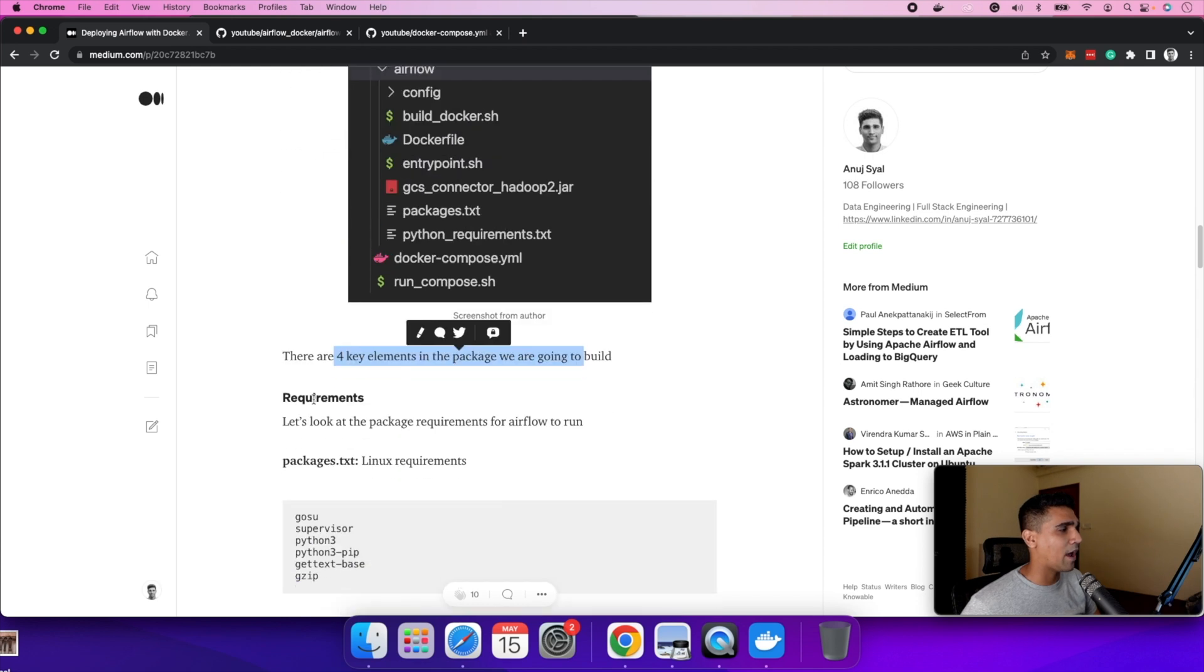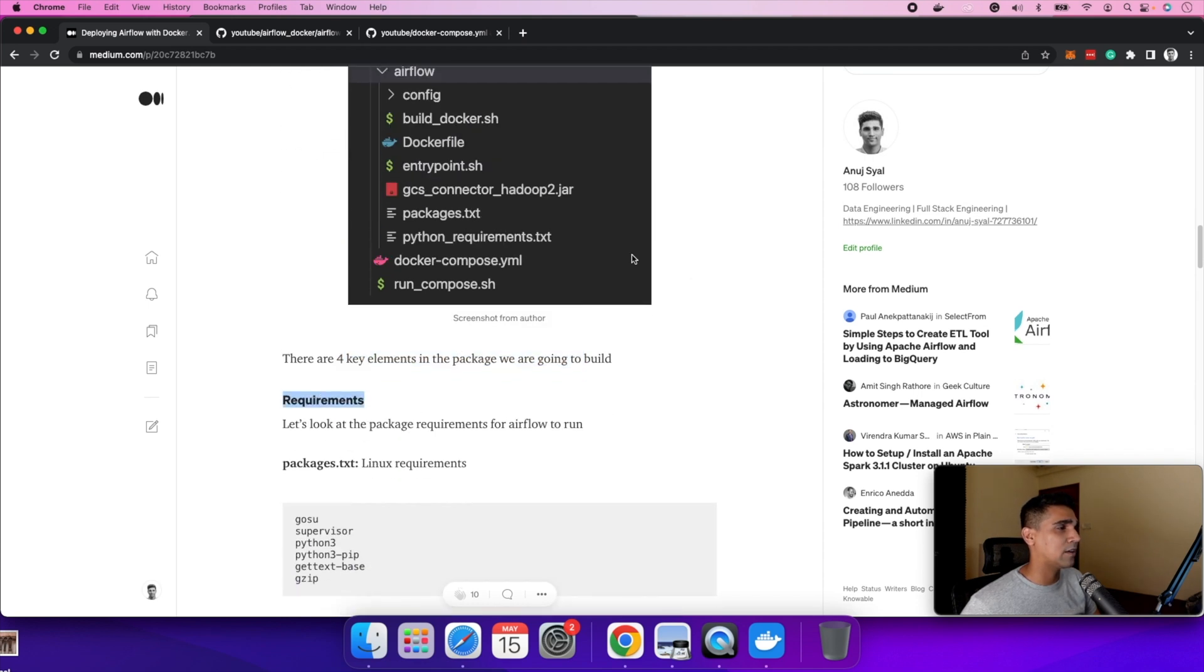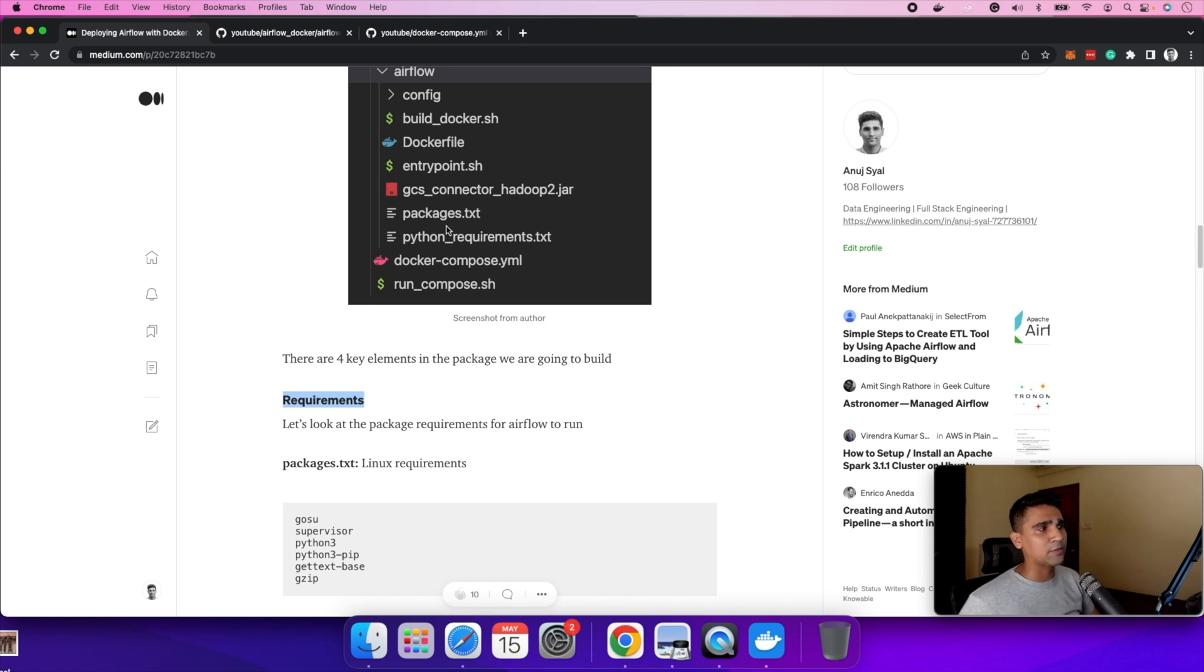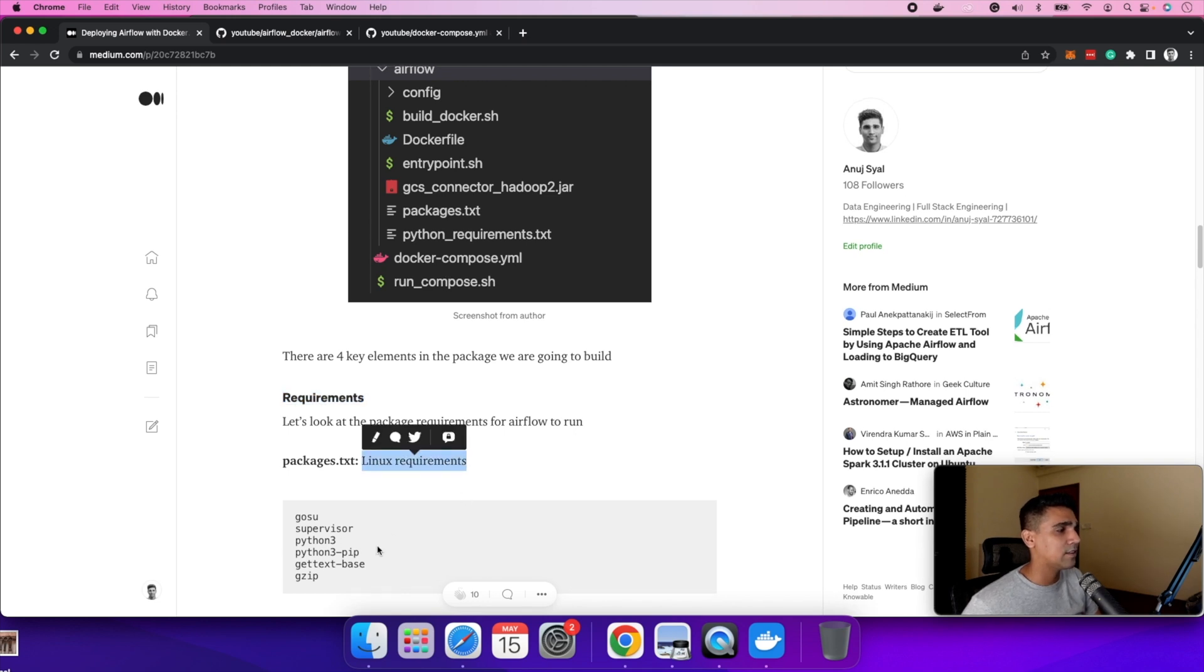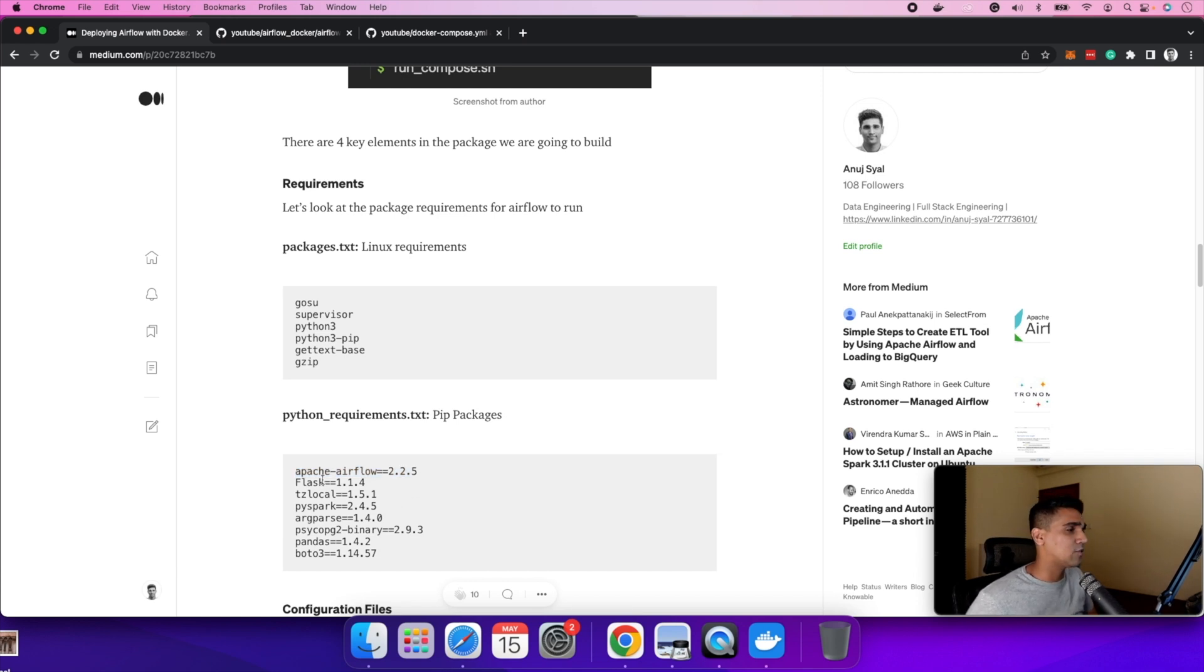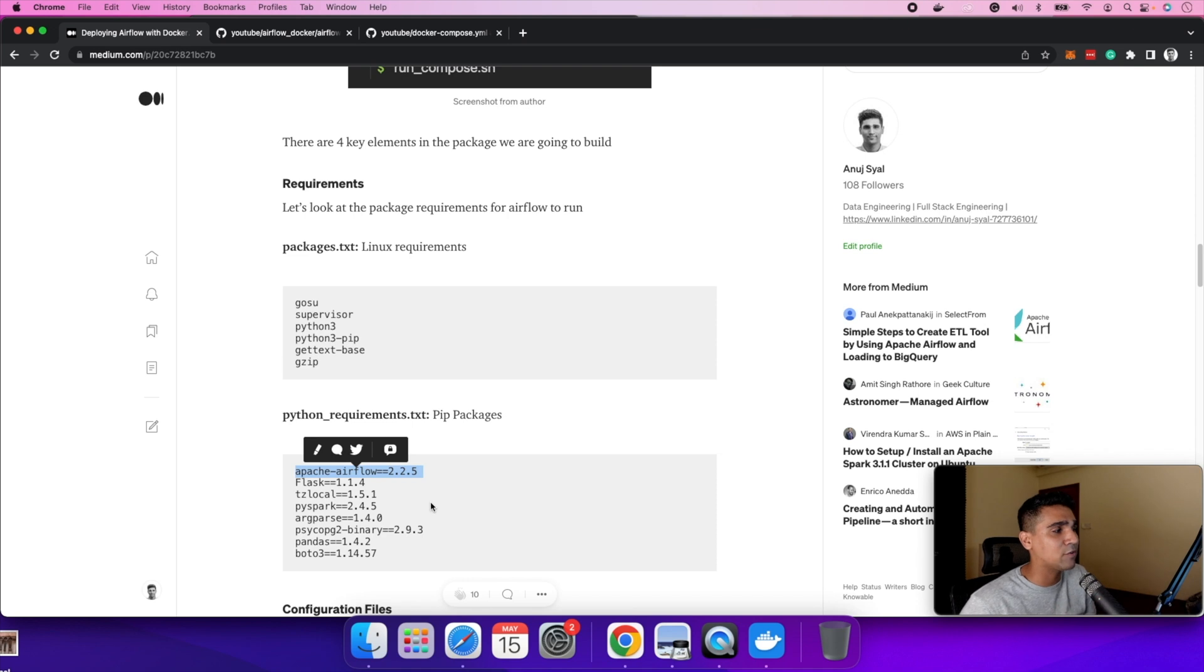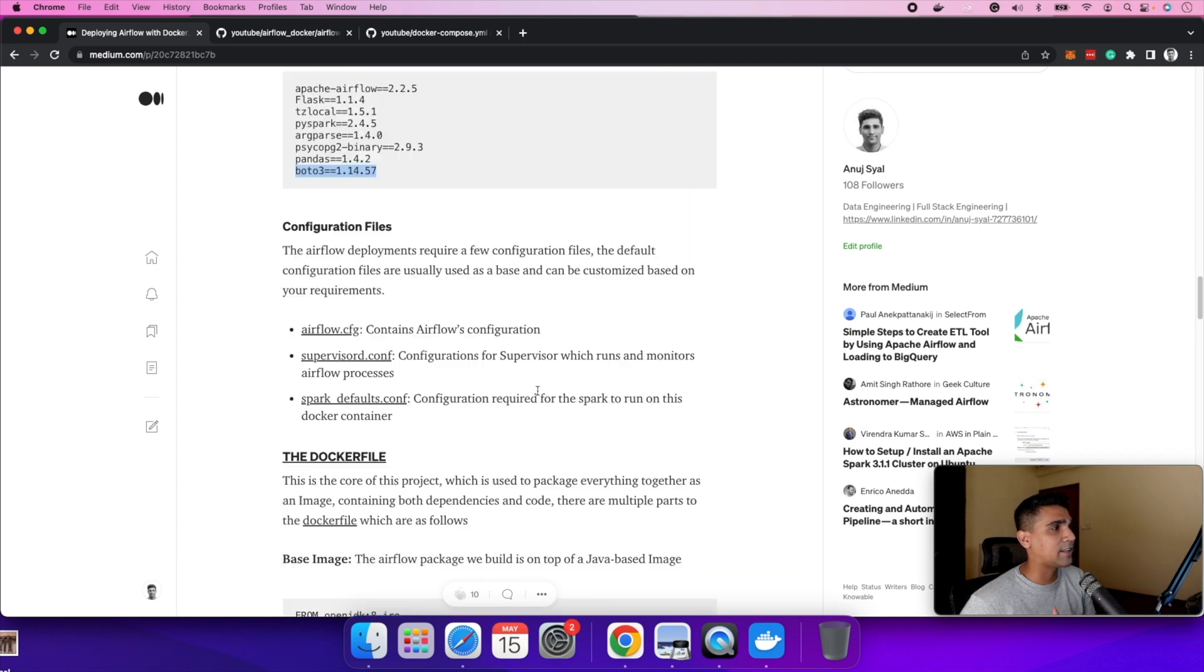One is requirements. Requirements cover the things you're going to install as dependencies. There are two types of dependencies: packages.txt, which is the Linux requirements, basically installing Python and all. There's a Python requirements, which are like pip packages in general. Basically airflow is part of the pip package you're going to install with flask, and then a few more libraries like psychopg2, pandas.